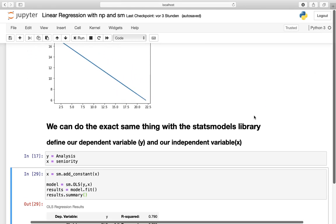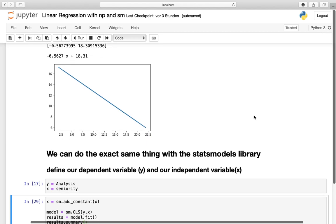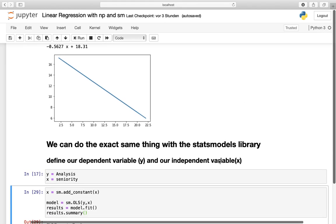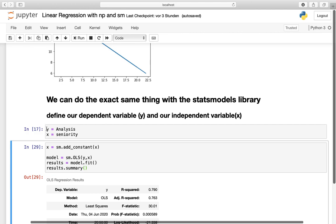Statsmodels is a bit more complicated in my opinion because it contains statistical concepts and not that much visualization as here in numpy. But nevertheless, it's quite understandable if you got this concept here. So how do we start? We are defining a dependent variable y as analysis and we are defining our x as the independent variable, as seniority.